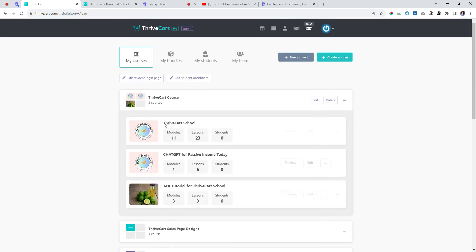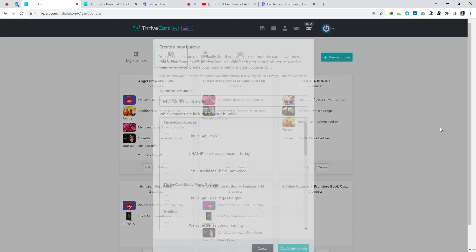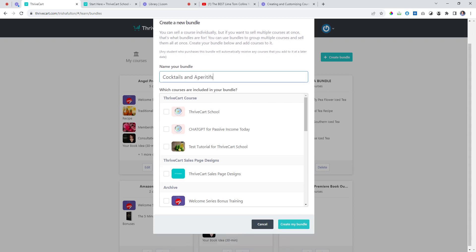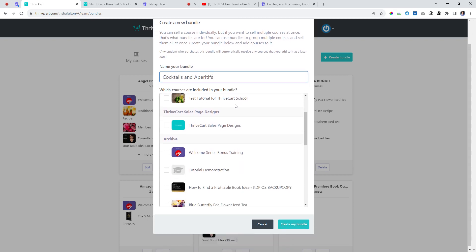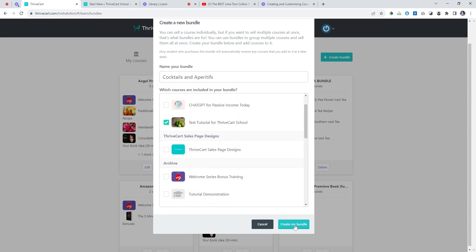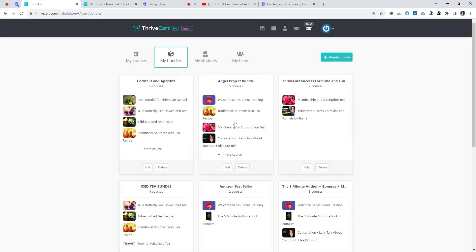We're going to imagine you already have all your courses built out. Head over to My Bundles and let's create a bundle — this is so easy to do. Let's call this 'Cocktails and Appetites,' and in this bundle when they buy they're going to get this one, this one, this one, this one, and this one. Congratulations, you've just created a new bundle.